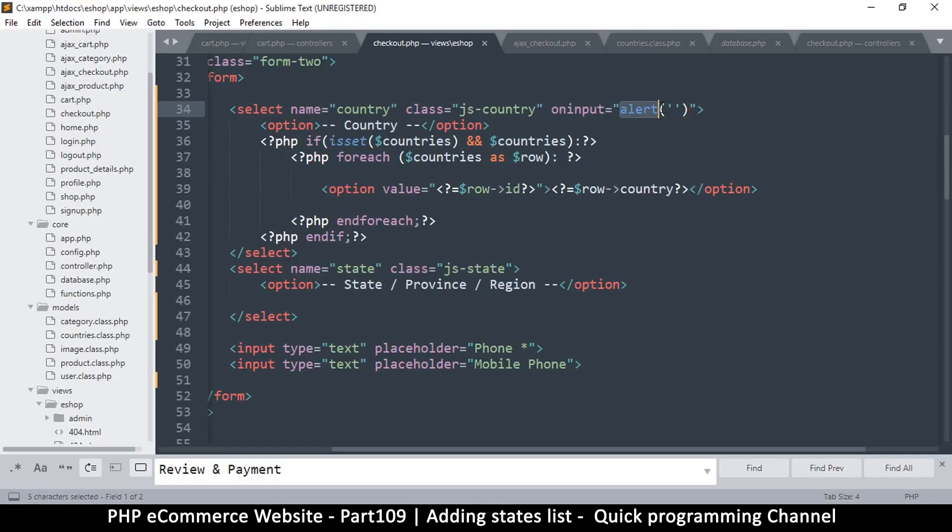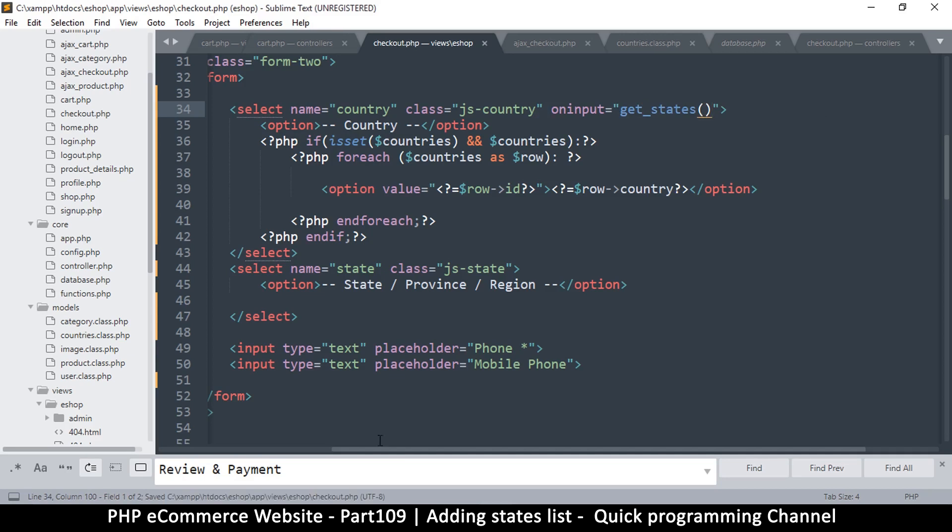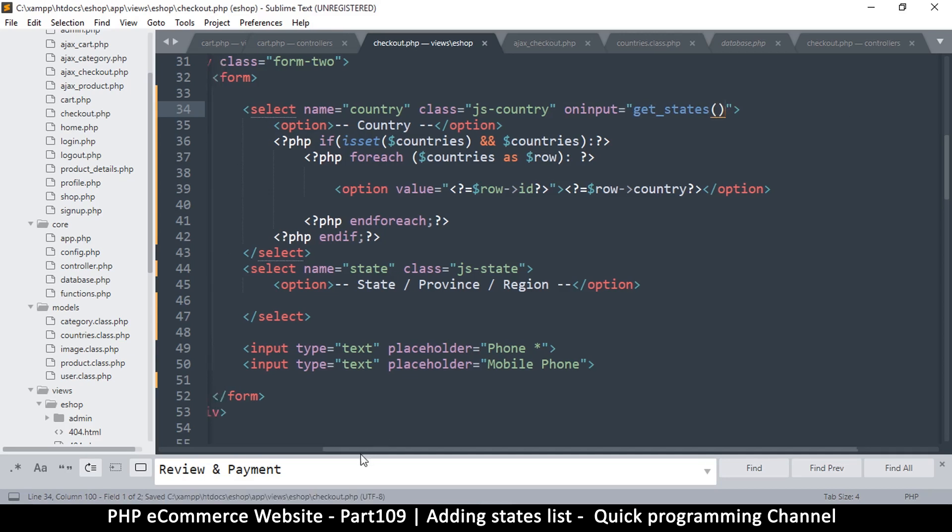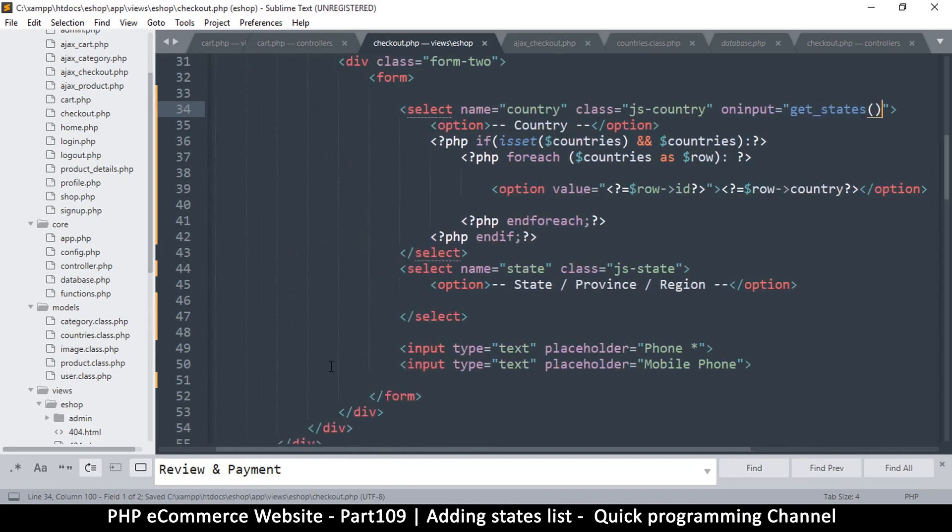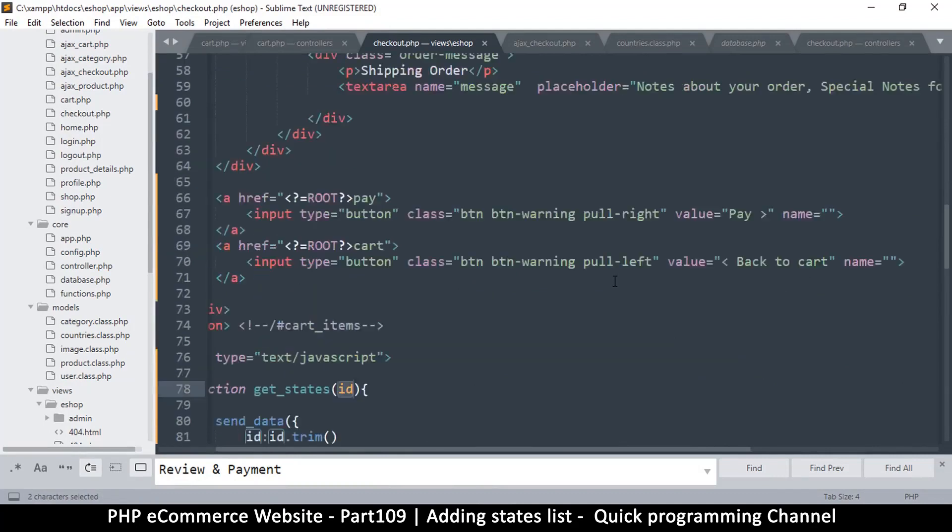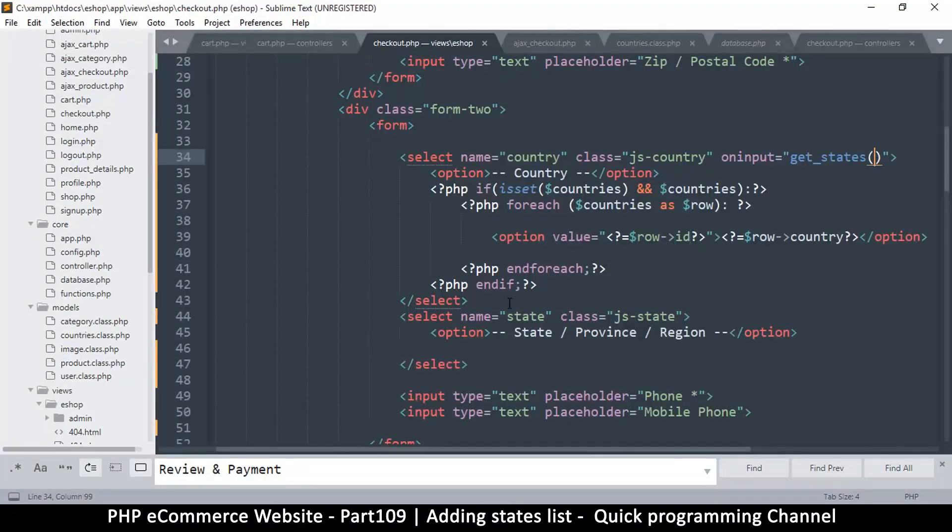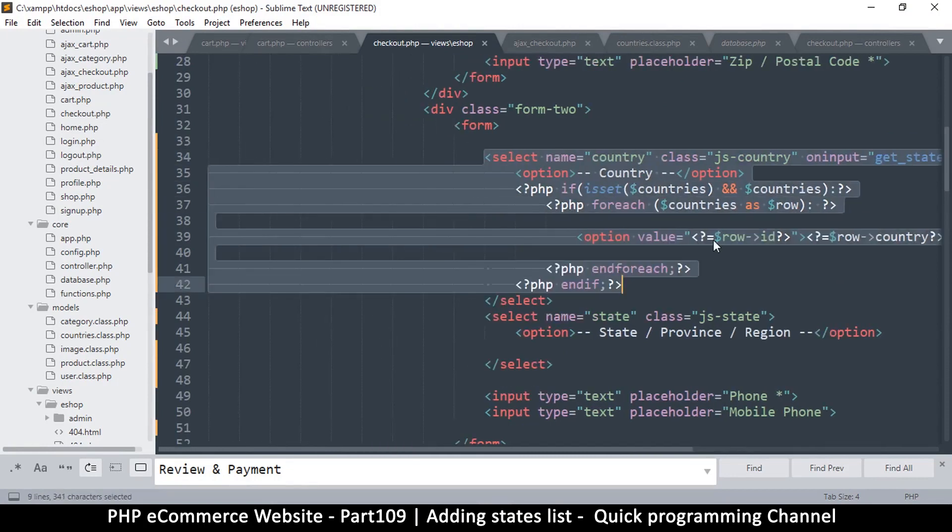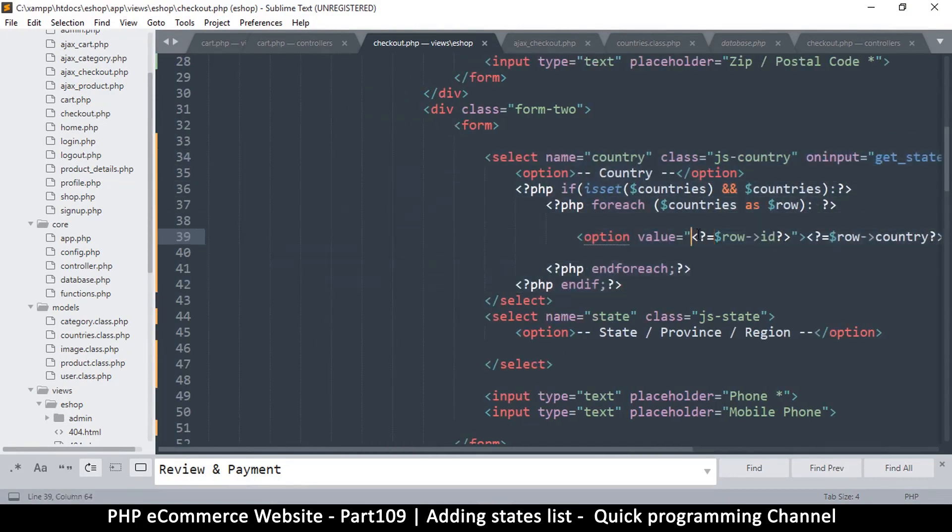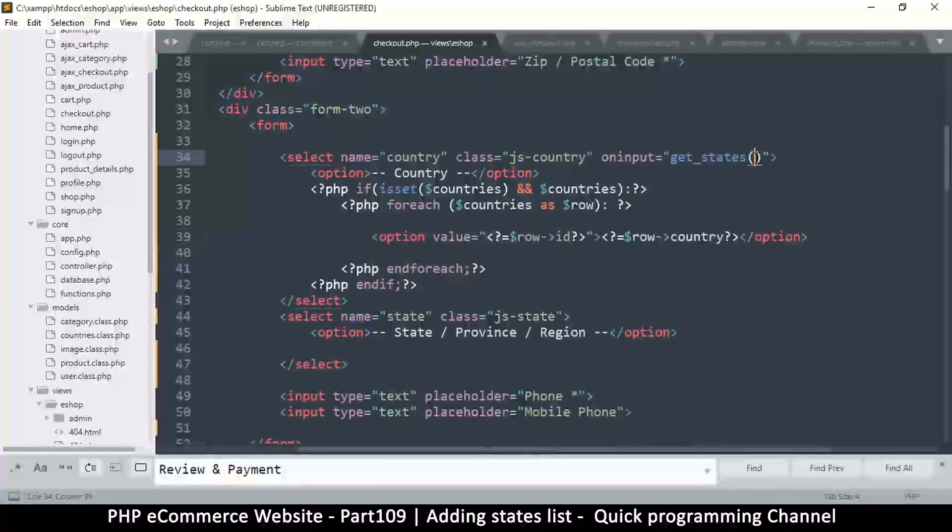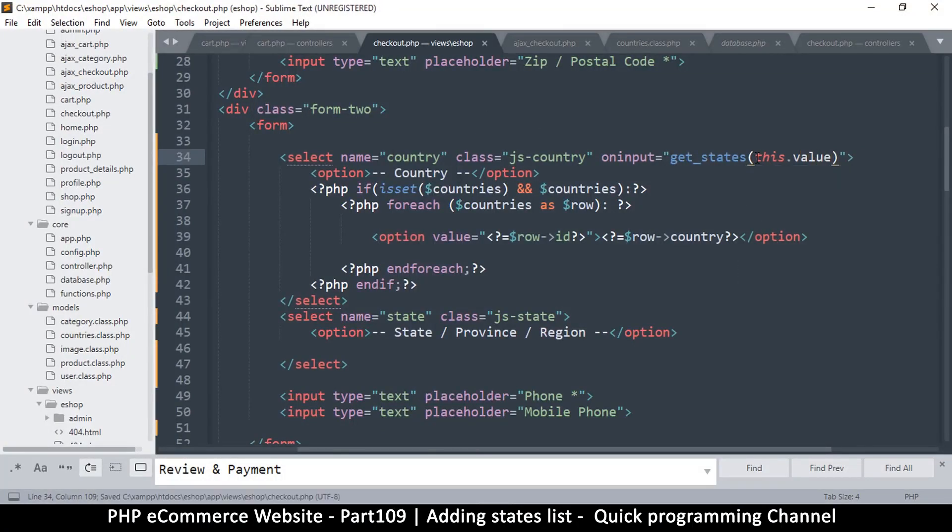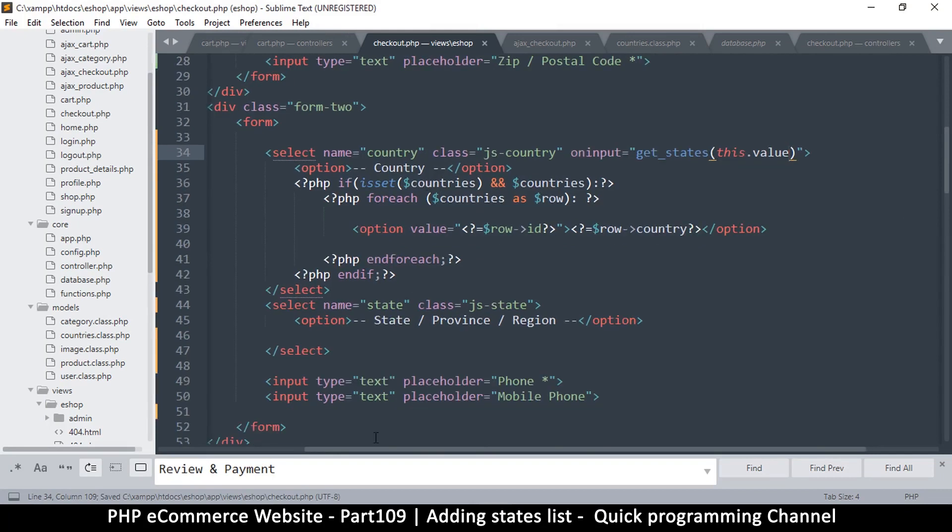So on input we'll say get_states. Now what does get_states require? It expects an ID, doesn't it? So let's give it the ID of the current item. The value of this will be the ID, so let's just say this.value. That's what we'll send it.